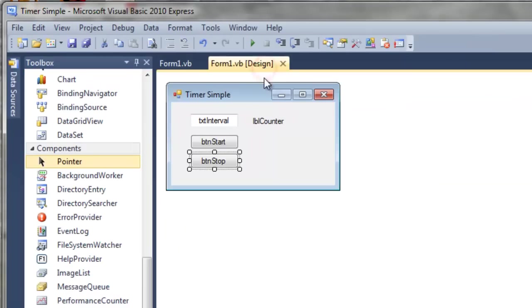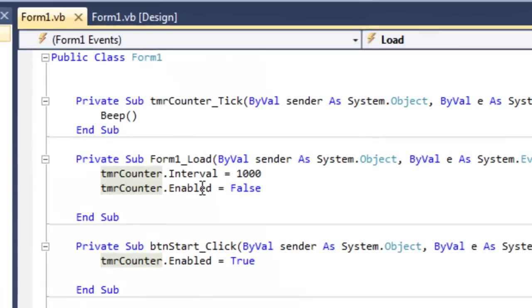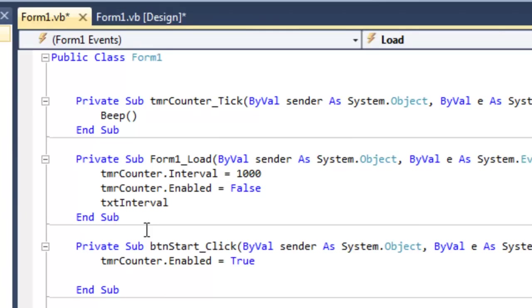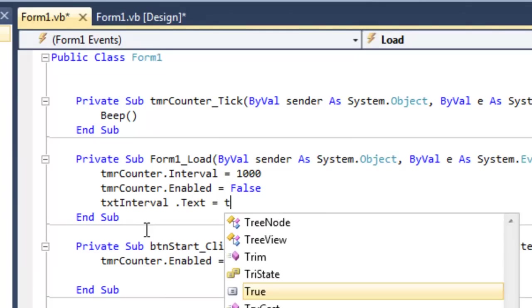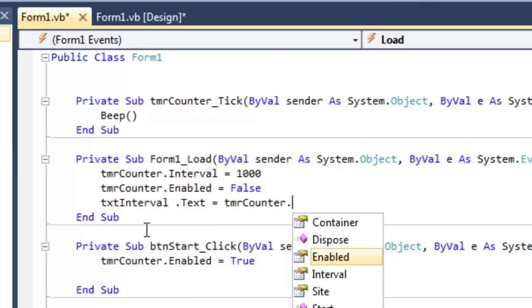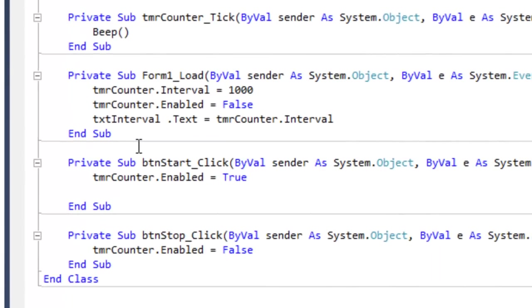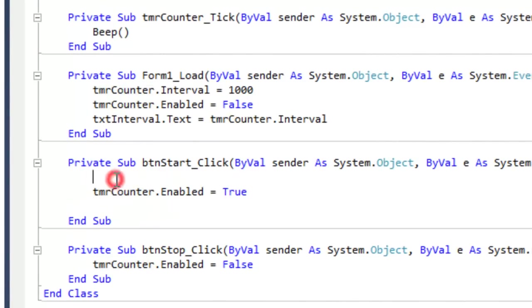Now let's give the user even more control. Let's allow them to type in an interval, and then whenever we press the start button, that new interval will change the frequency of the beep. So again, in the form load, we can set the default value to the timer interval value. So this will put in 1000 into our text box whenever we run it.